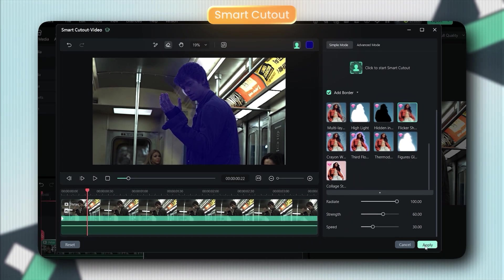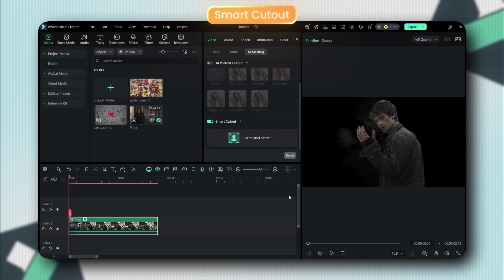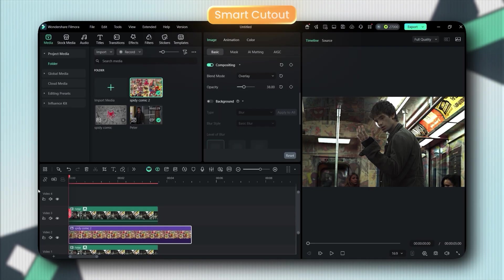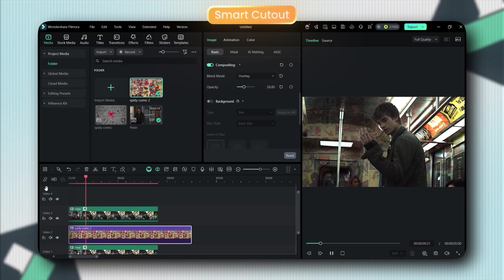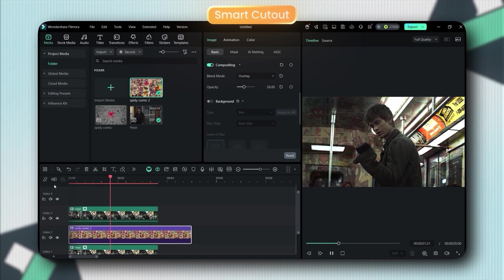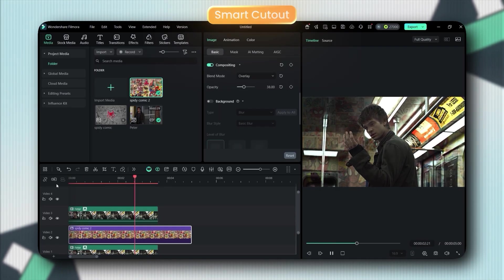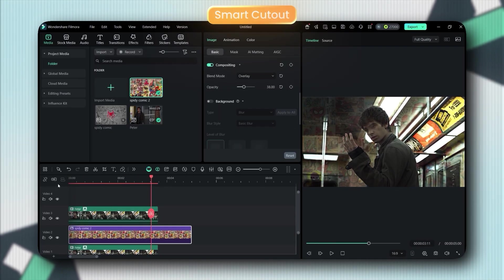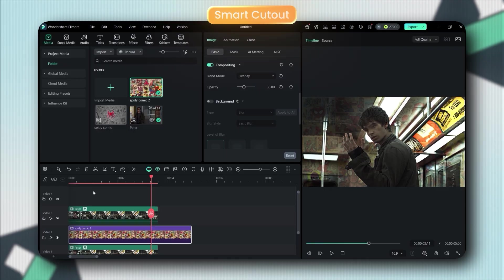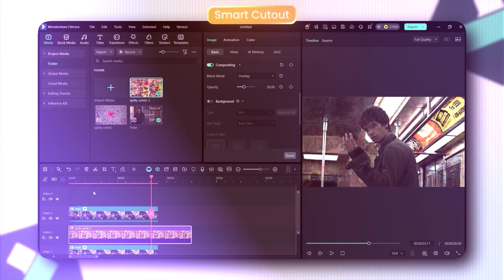The final result looks like you spent hours, but you didn't. With this, you can now create those smooth cutout transitions you see everywhere. Honestly, this feature alone is worth the upgrade.